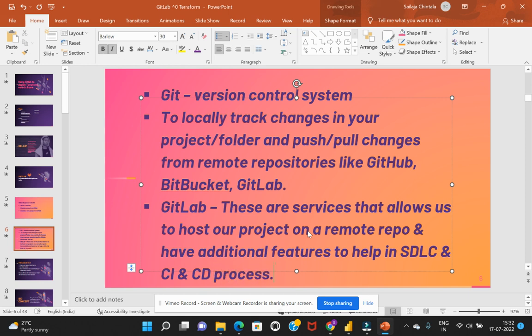So Git is a version control system that would allow us to track our changes in the project and push or pull the changes from the remote repositories like GitHub, BitBucket, and GitLab. And these three are the services that would allow us to host a project on a remote repo with some additional features to help with SDLC and CI/CD process.